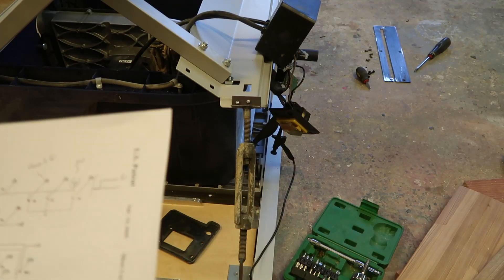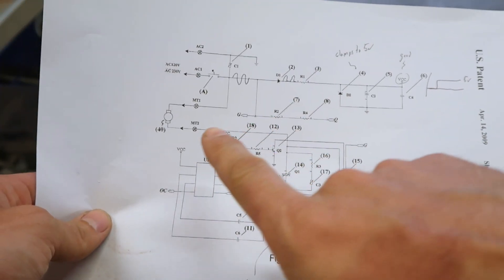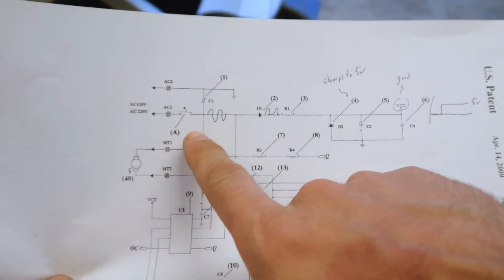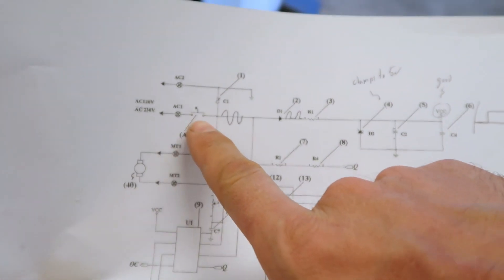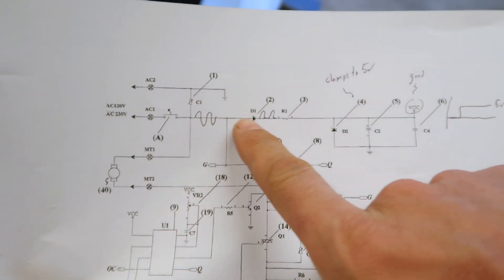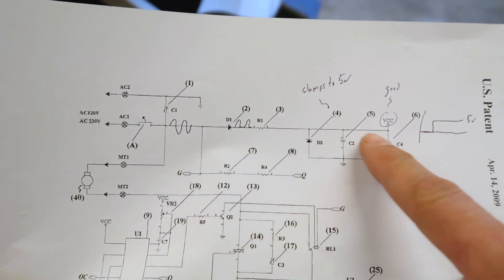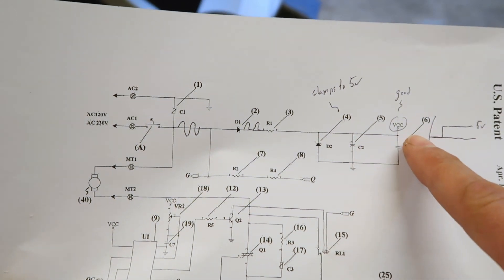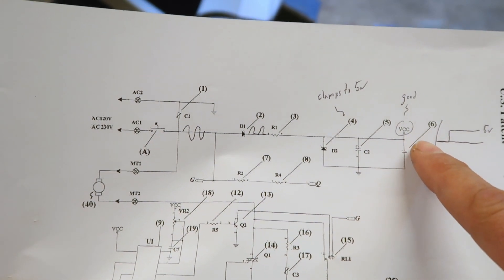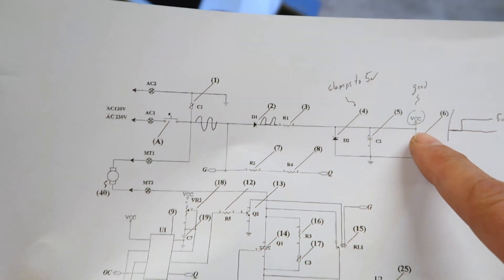All right, some time has passed. Here's where I'm at. I've checked the whole voltage system of the circuit. It works fine.